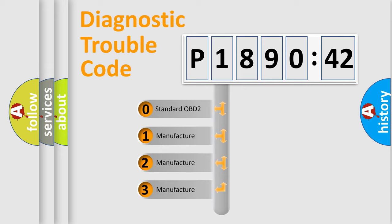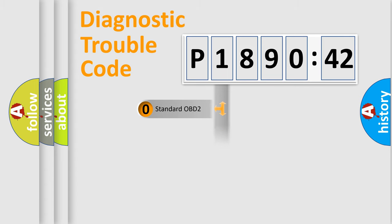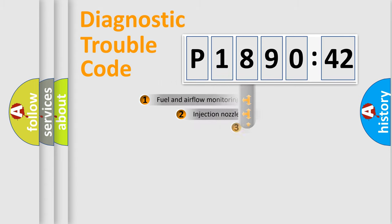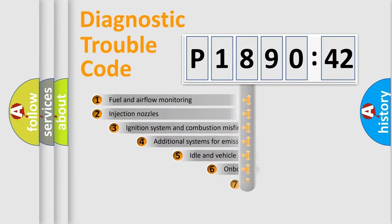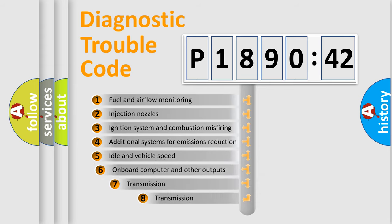If the second character is expressed as zero, it is a standardized error. In the case of numbers 1, 2, 3, it is a more precise expression of the car-specific error.